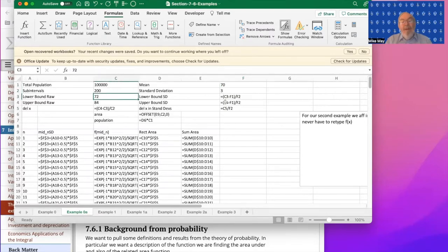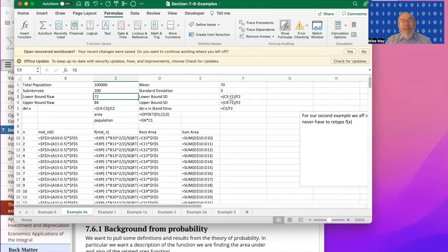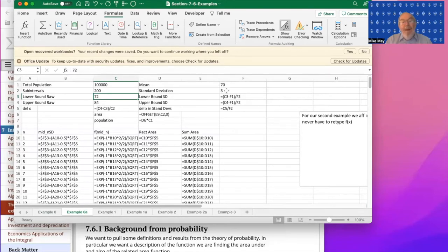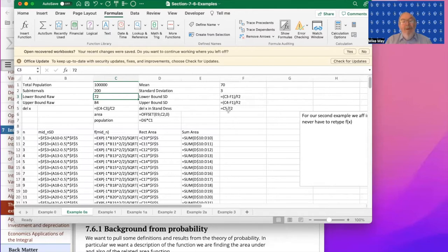This is going to be 72 minus the standard deviation, which would give me two, two thirds, which is how many standard deviations I'm starting from. And my upper bound 84 is going to be 84 minus 70 divided by three, which is four. That gives me in terms of z how far I'm going.